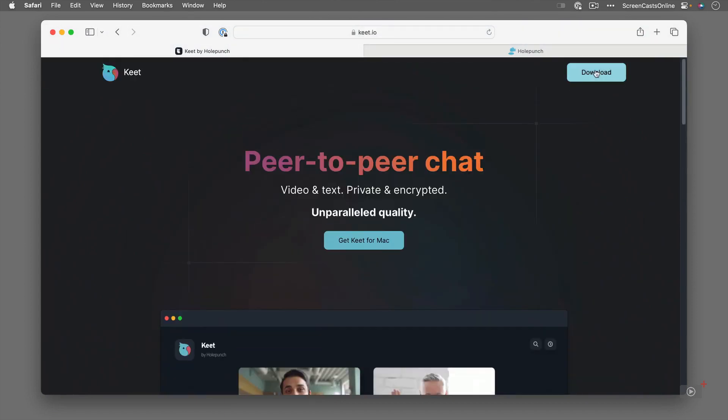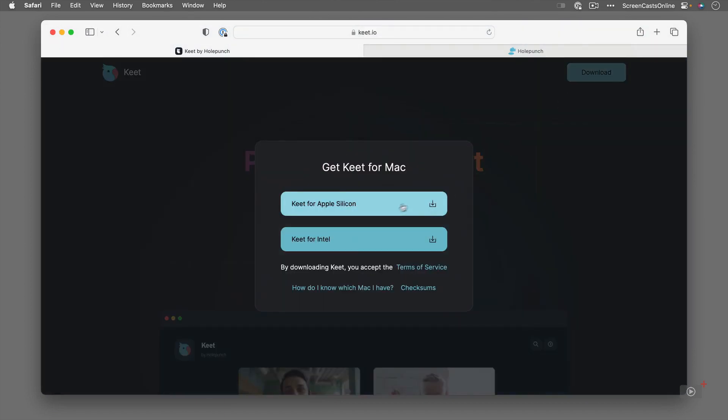So if I click on this download button you'll see it's available for Apple Silicon and also for Intel Macs. It's also available for Linux, Windows and there is a mobile application as well for iOS and Android. The mobile app doesn't cover the video conferencing as of yet but it does include file transfer and the chat, the text messages.